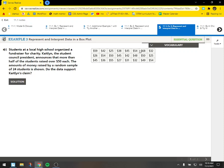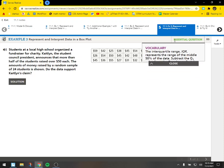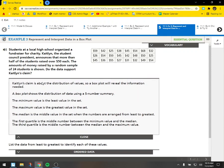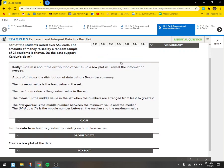Alright. Let's see what's next. So now we've got a whole bunch of numbers. Students at a local high school organized a fundraiser for charity. Caitlin, the student council president, announces that more than half of the students raised over $50 each. The amount of money raised by a random sample of 24 students is shown. Do the data support Caitlin's claim? So first we'll list the data from least to greatest. And I'm going to have a separate video and show you how to do all this in the calculator. The calculator can do all this for us.